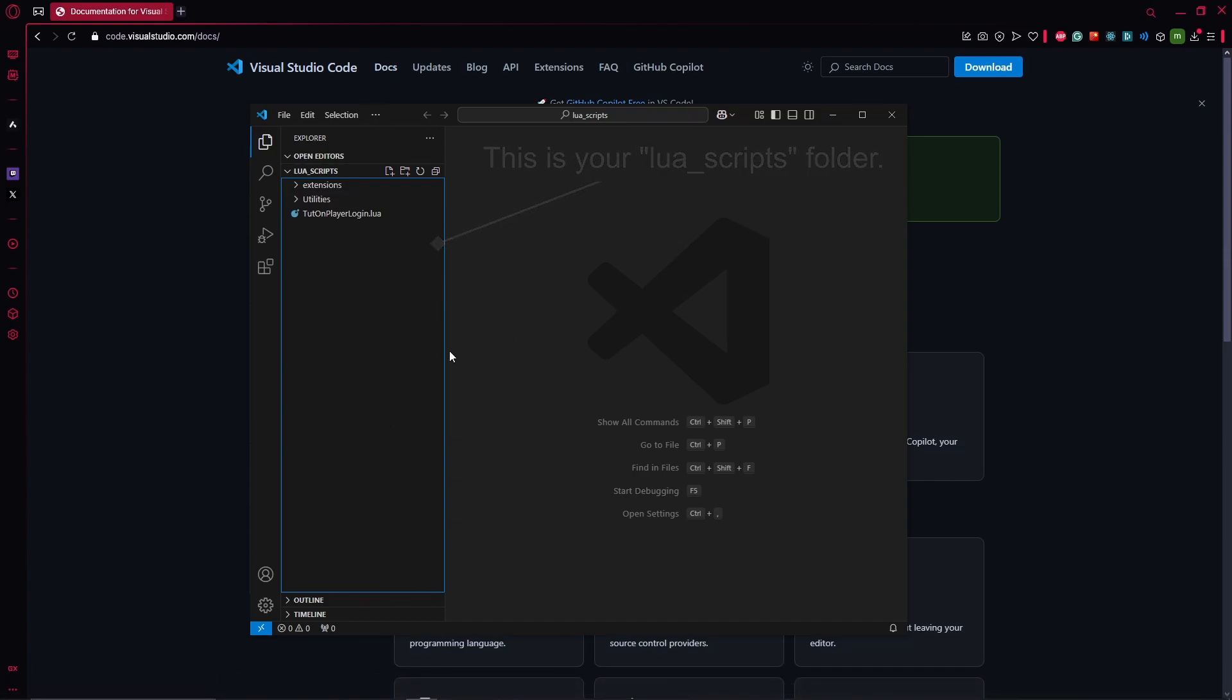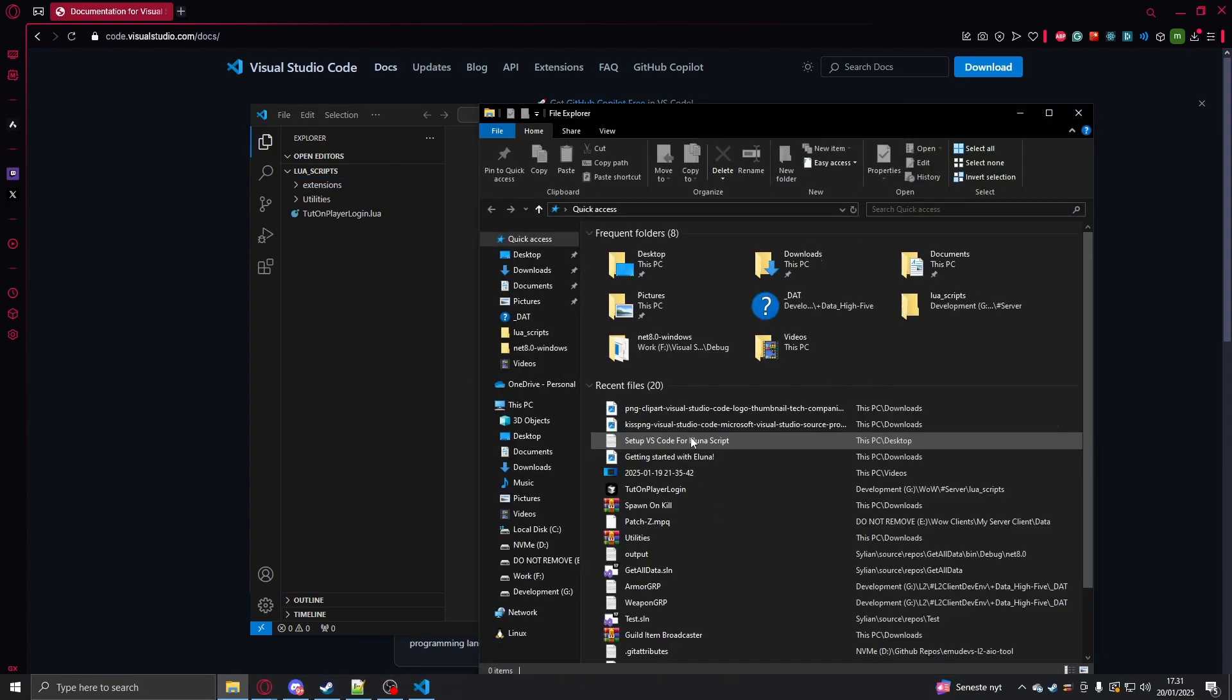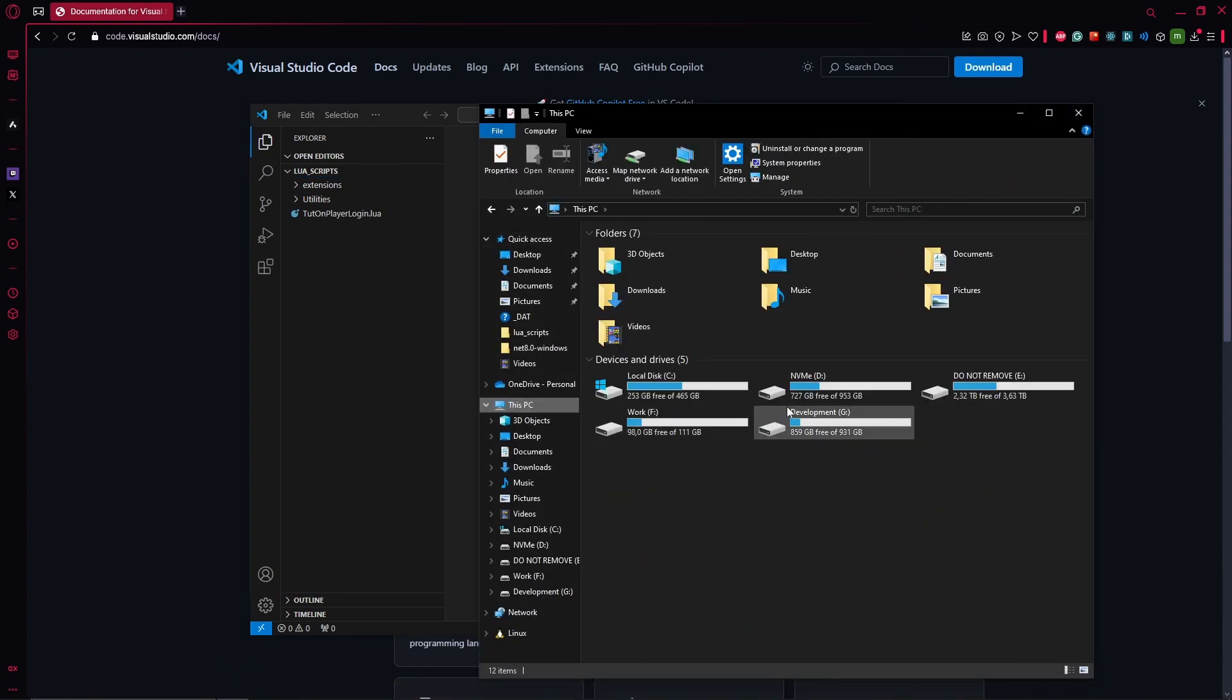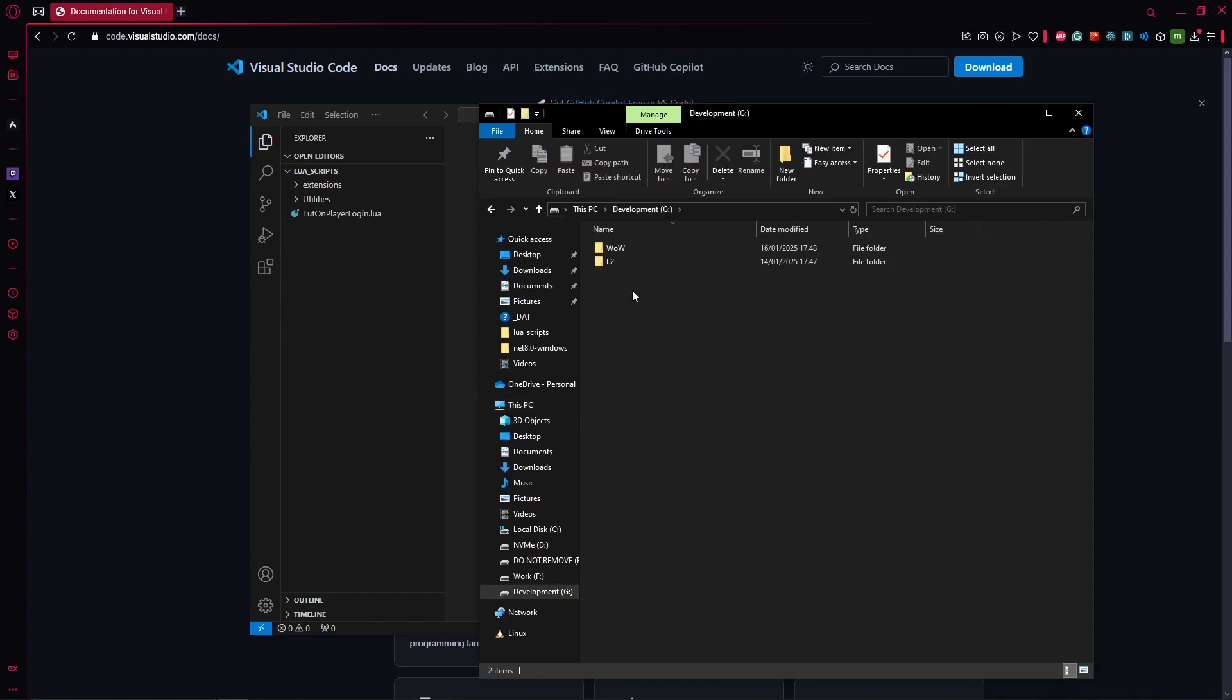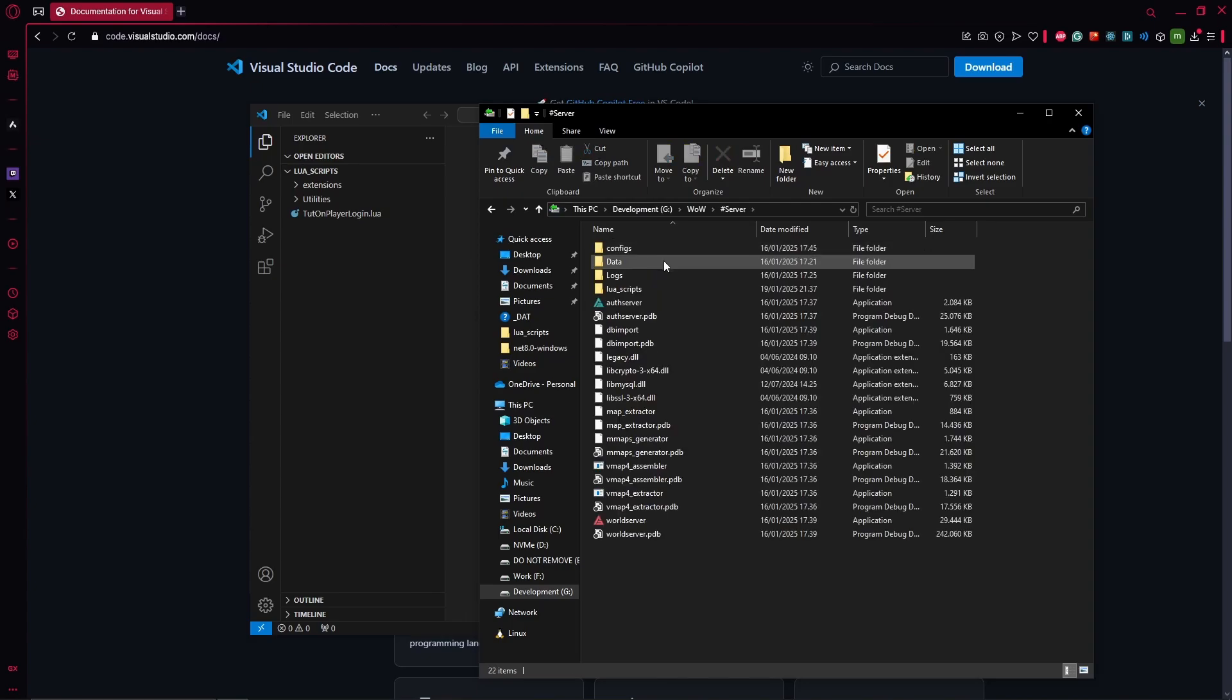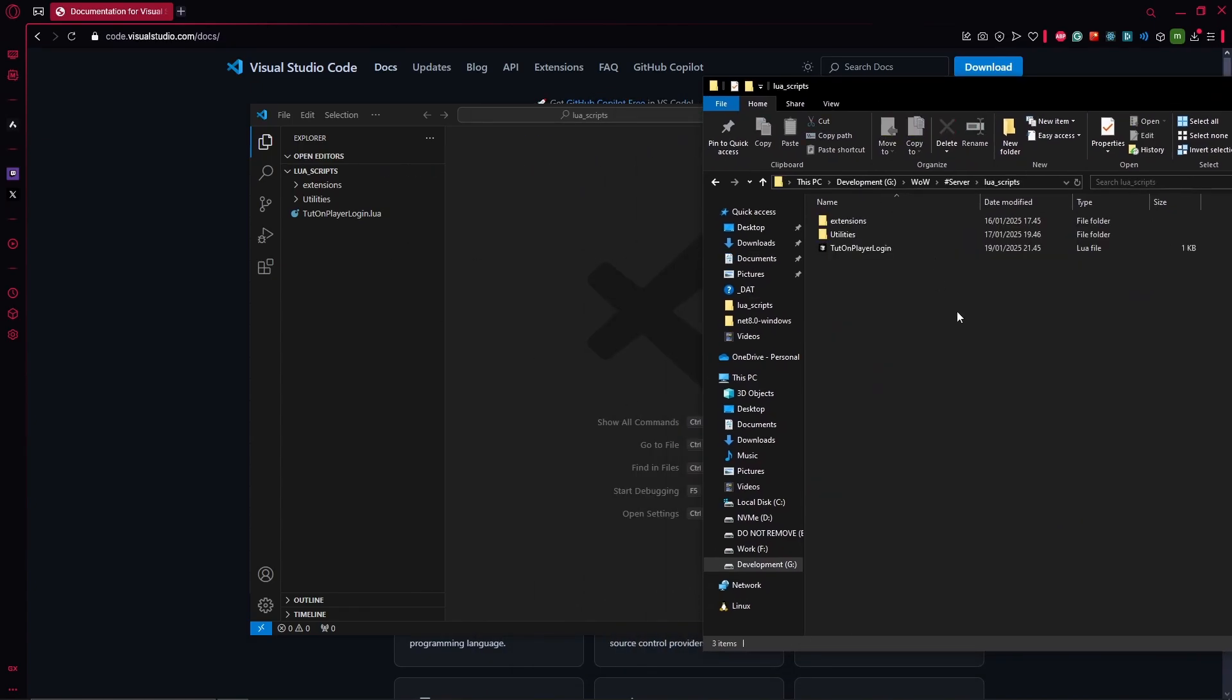...like inside of Visual Studio Code, what we are looking at right now is the same as if I just did like this here. So this is basically the same, it's just like opening the folder normally.